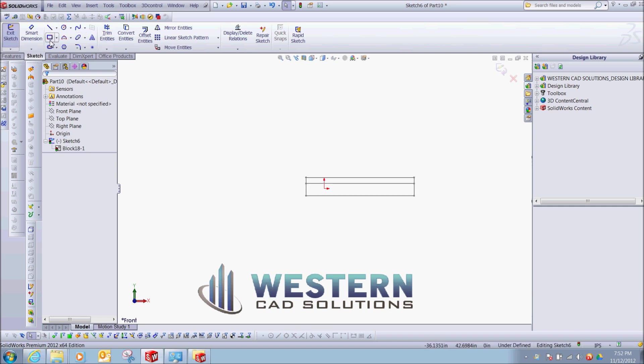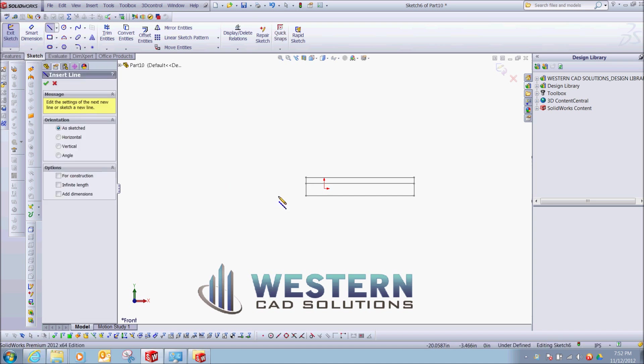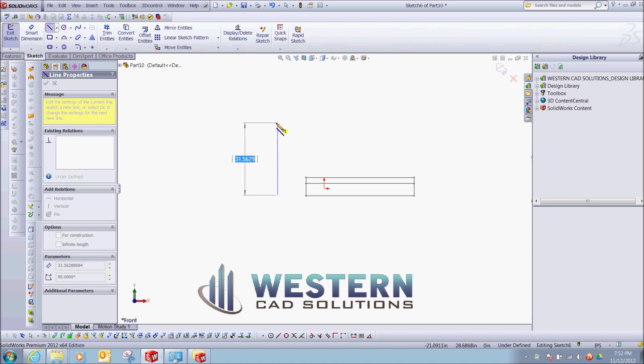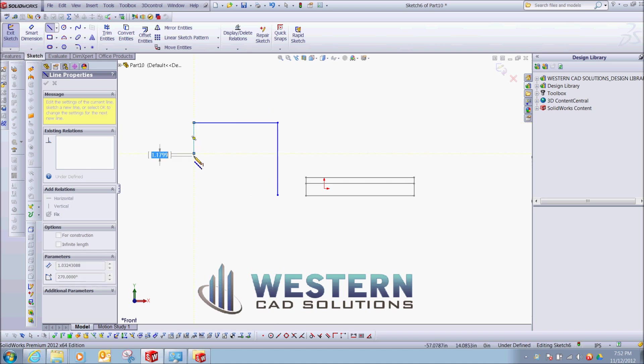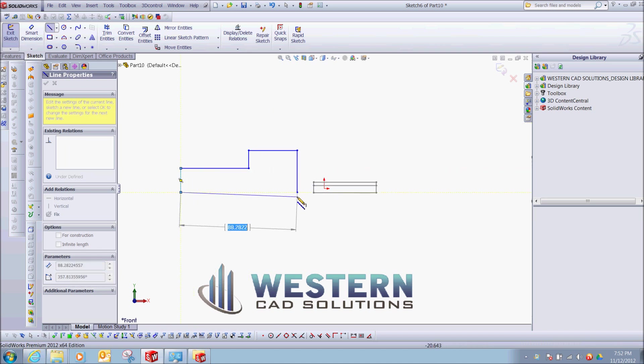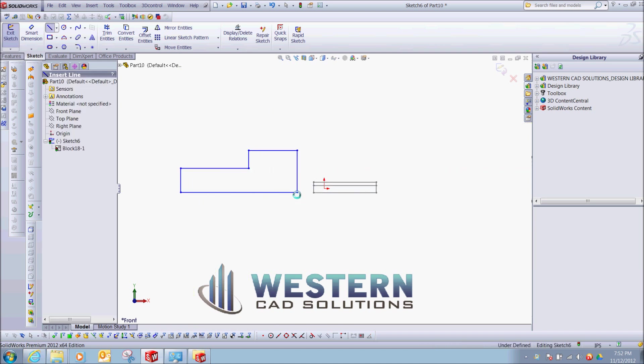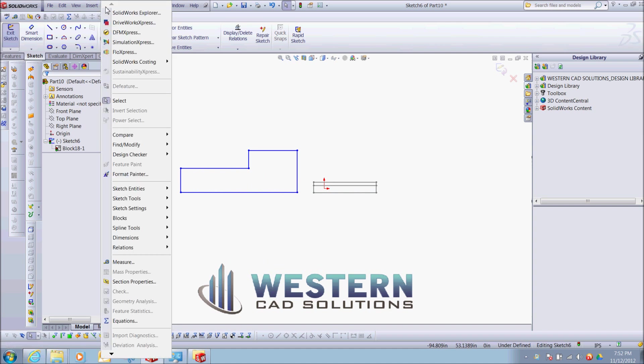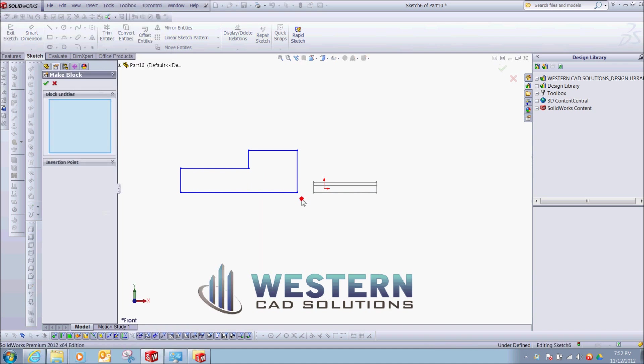Let's create some more lines. And we'll do the same thing: Tools, Blocks, Make, select it, OK.